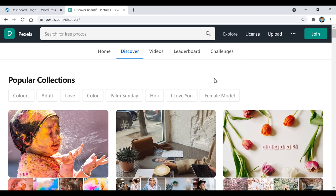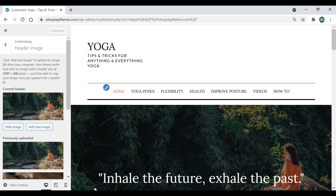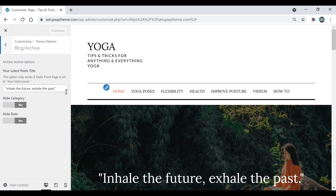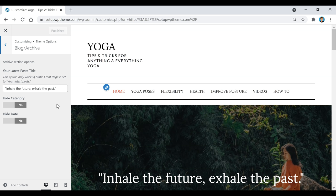I'll also show you how to change or remove the text overlay on the header image. Go back to Theme Options, then Blog/Archive. There you can type in whatever text you want or completely remove it so only the image shows.